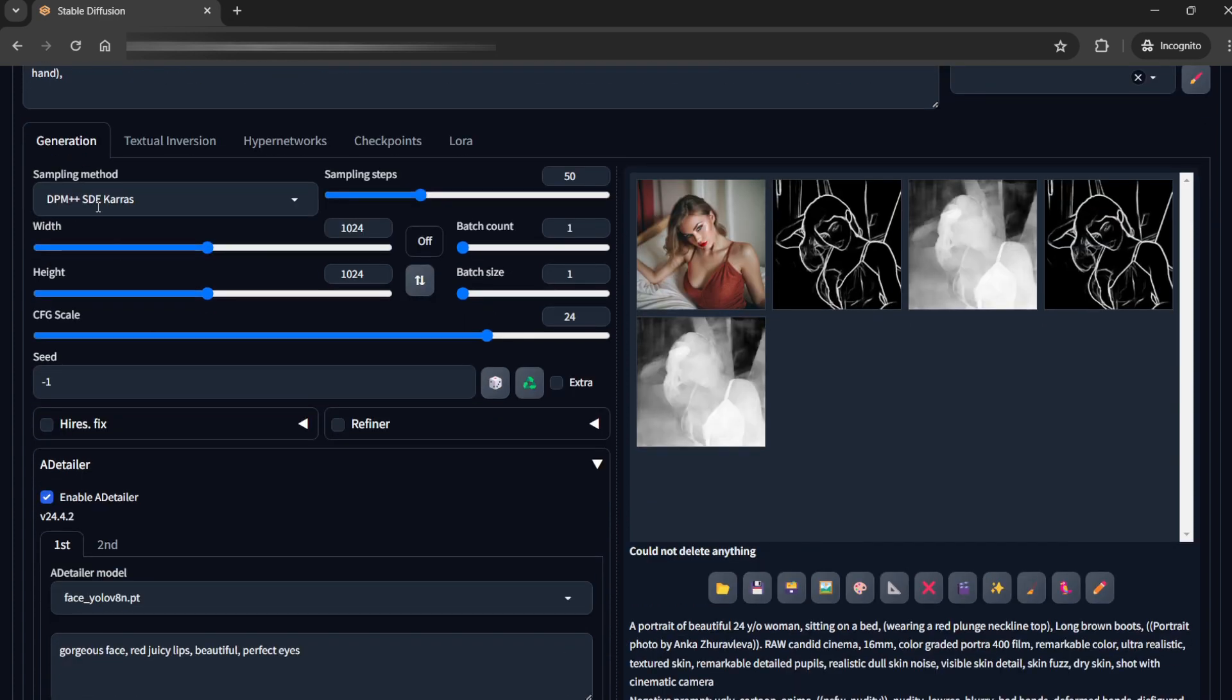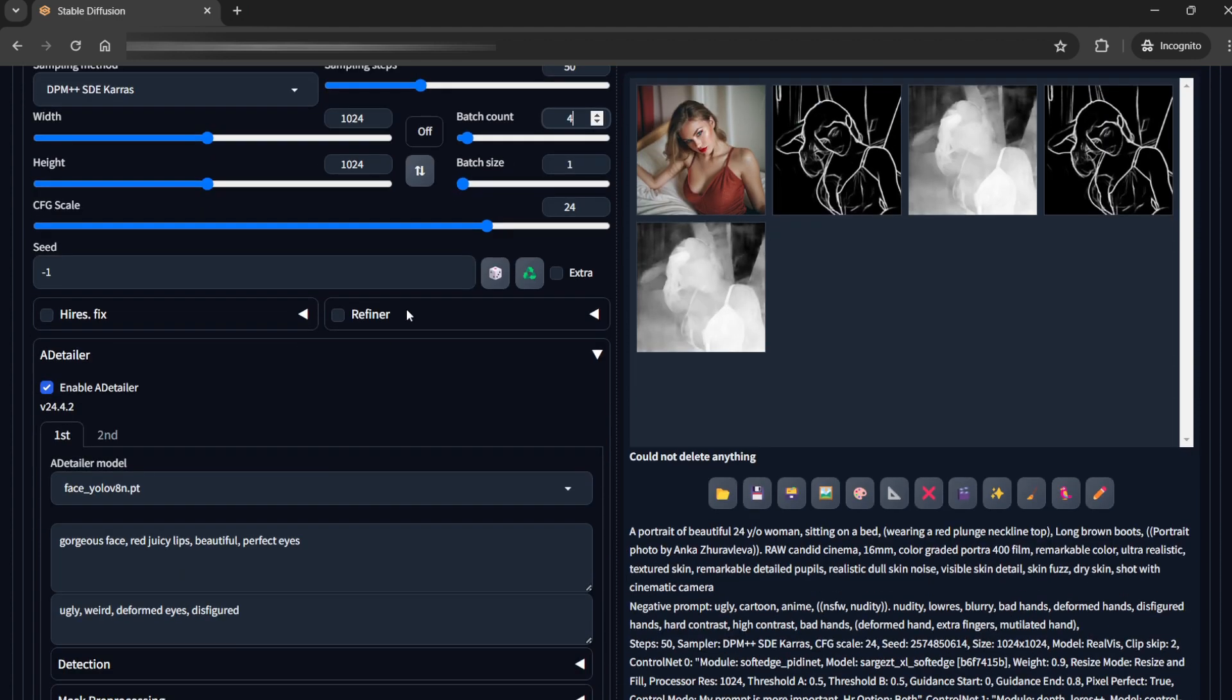Sampling method I am using DPM++ SDE Keras. Sampling steps would be 50 and it is a full HD image and the batch count I'll raise up to 4. Now the CFG scale is 24 which is extremely high but I'll tell how I am using this.